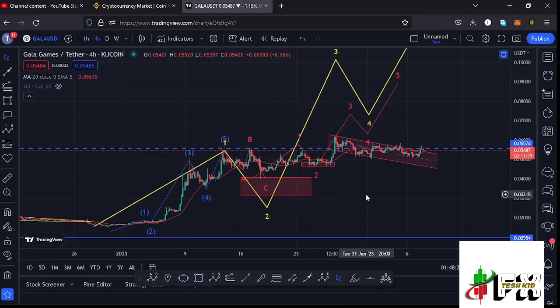Welcome back to Tashkid Effects for another Gala Games price prediction update. In this video I'll be giving you the latest developments happening on the Gala Games chart. At the time of this recording it is trading above the 20-day MA on the 4-hour chart, and we have also continued to obey the EDU 12 structures.